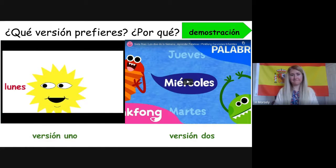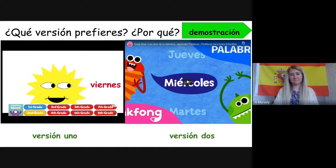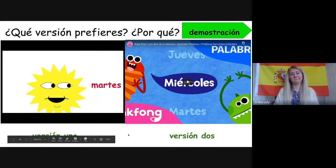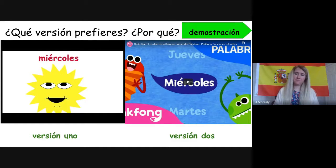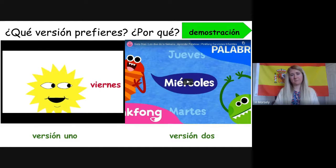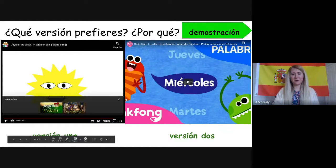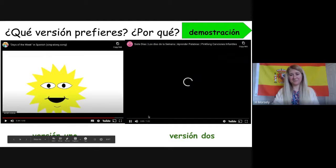Version one: Lunes, martes, miércoles, jueves y viernes, sábado, domingo — repeated to a simple tune. Okay, I'm going to stop that one there — that was the first song. Now let's listen to the second song.